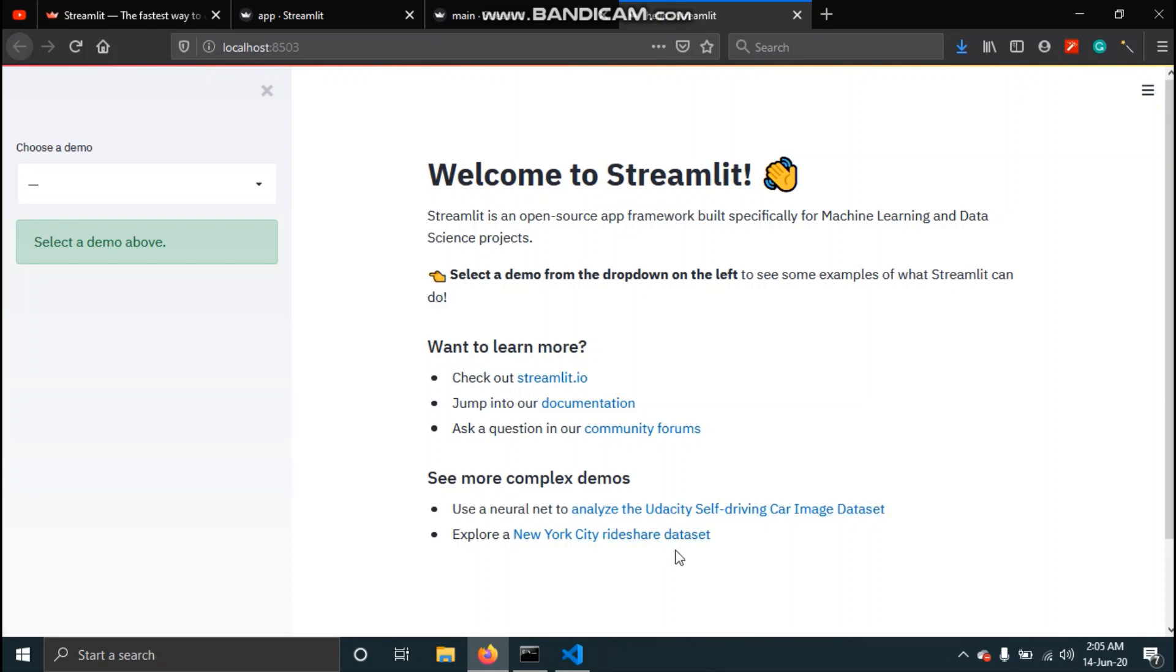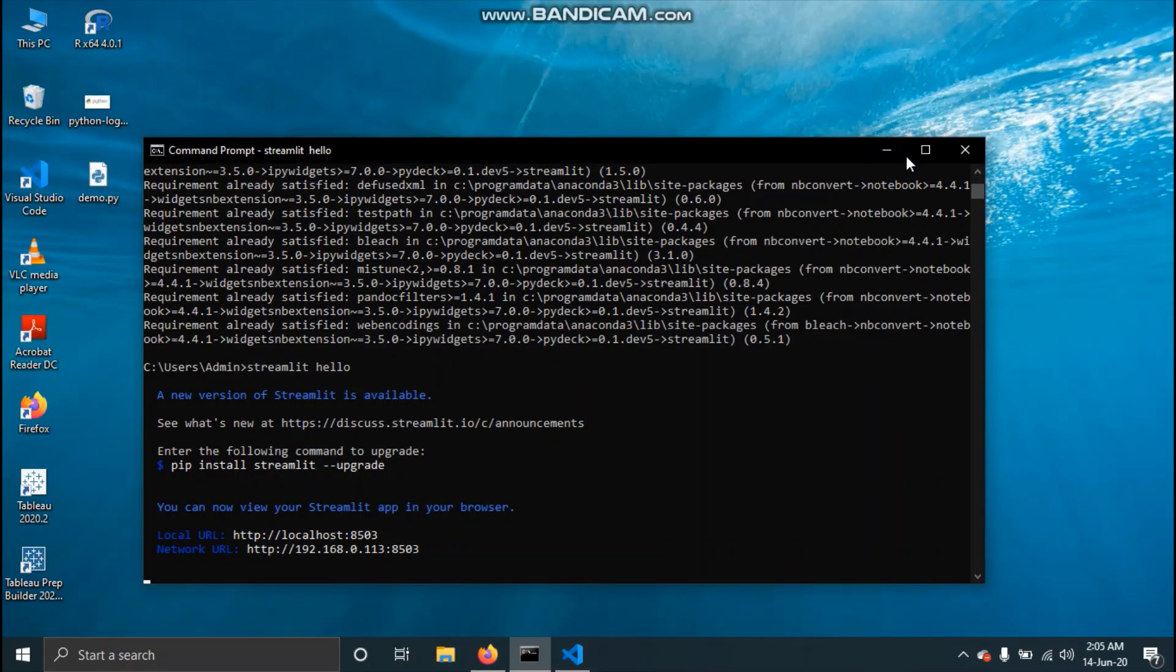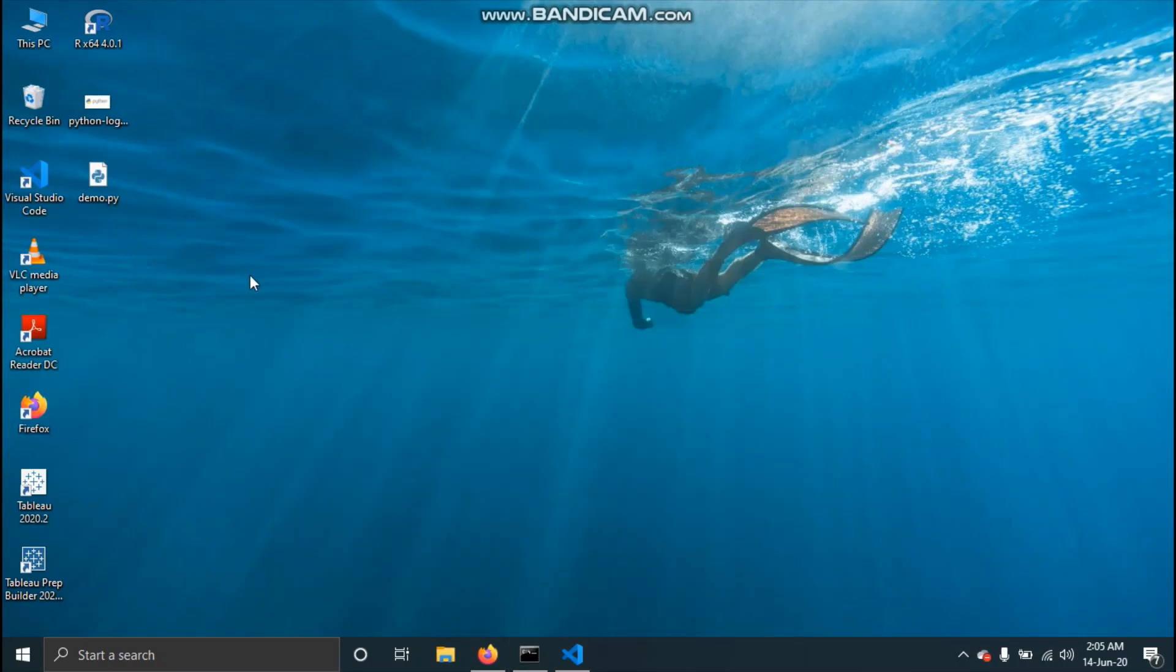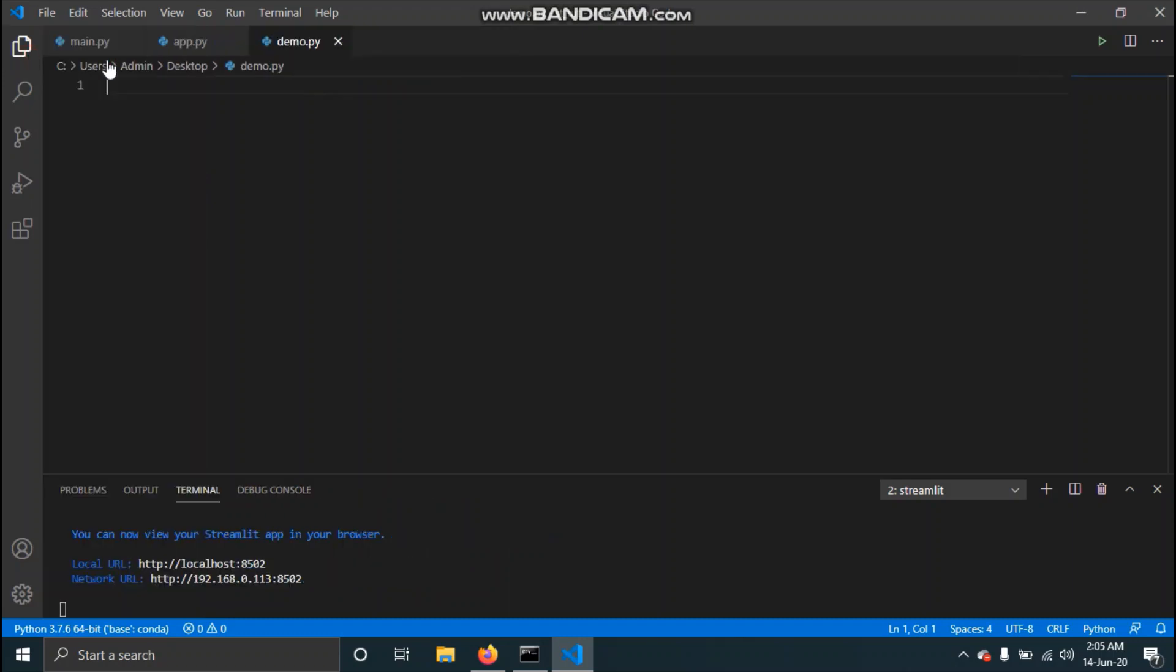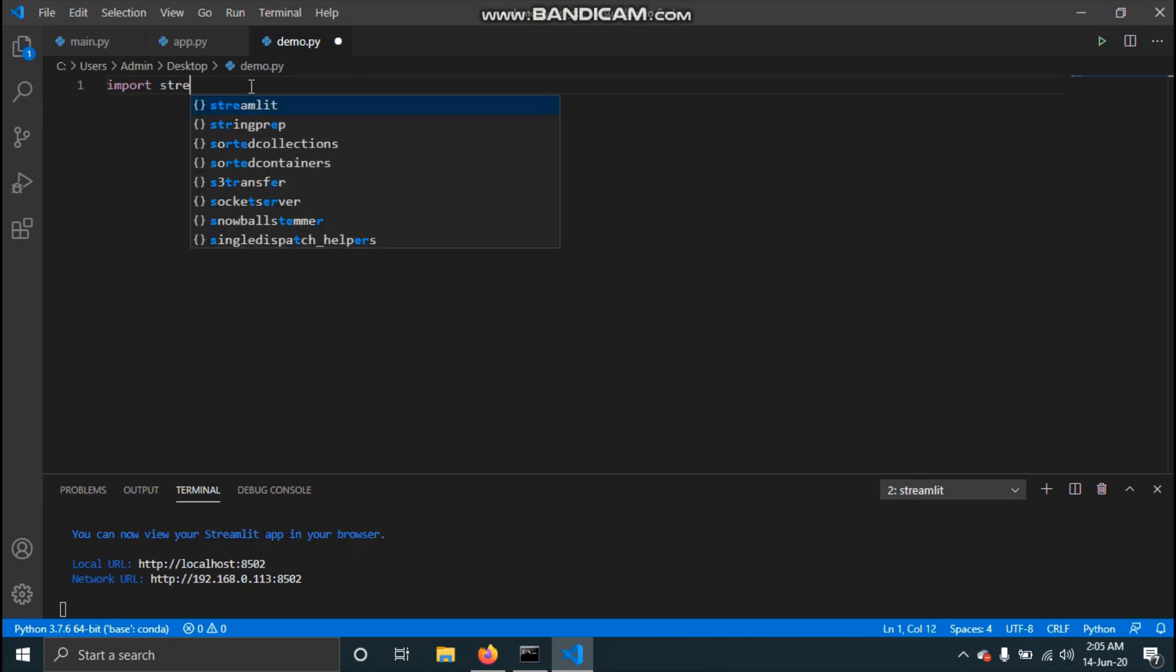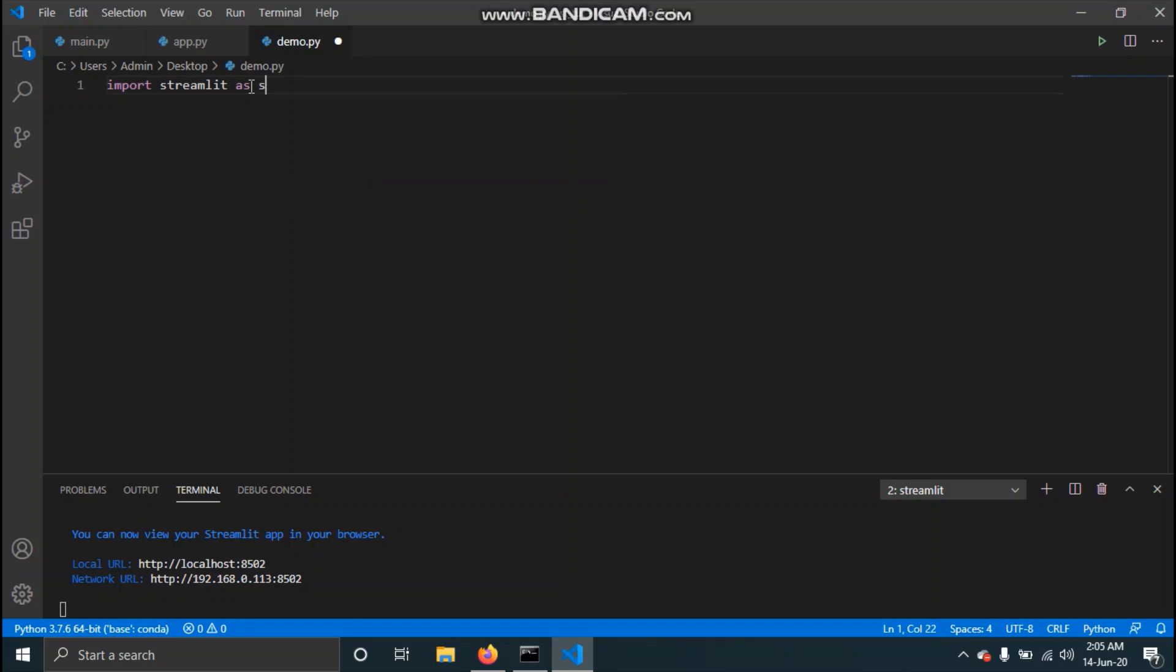Now let's just see how to make a web application and how to run that application. I have made a demo.py file on my desktop. I'll open this and over here you need to first import the Streamlit module. To do that just type import streamlit as st.